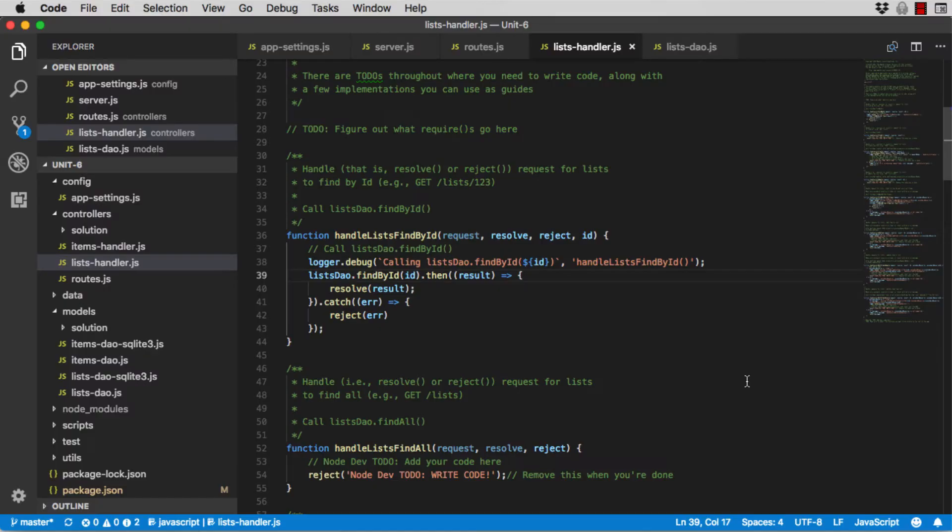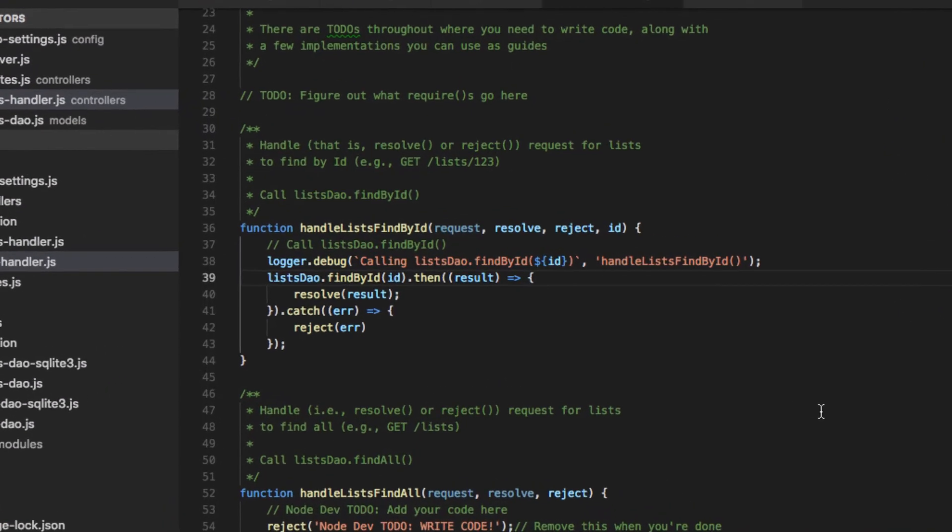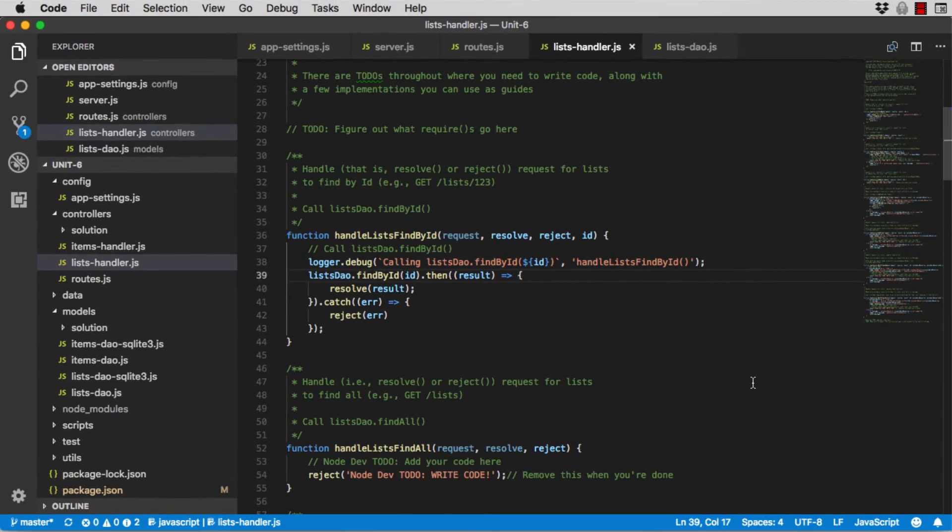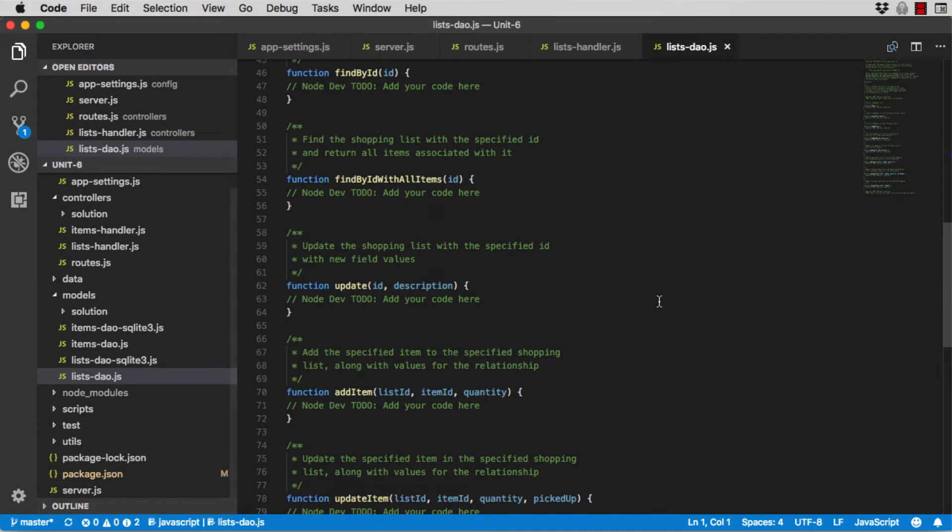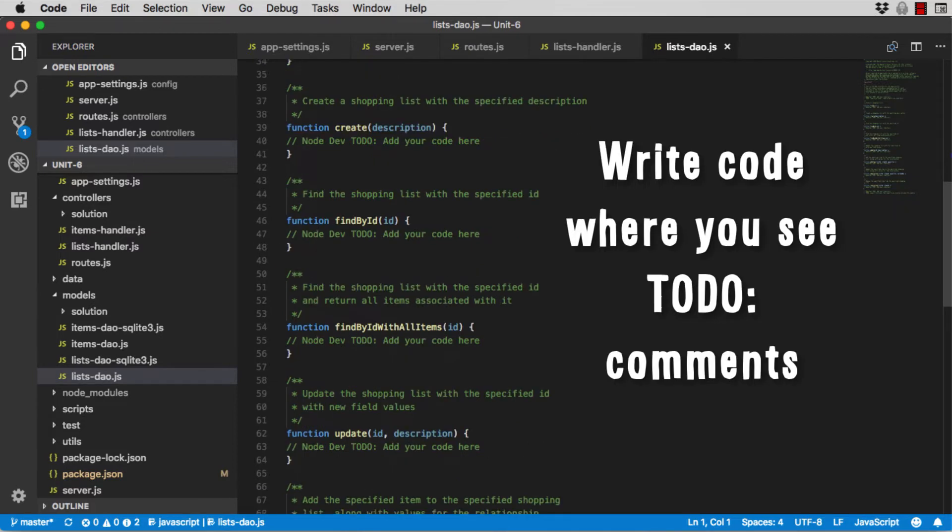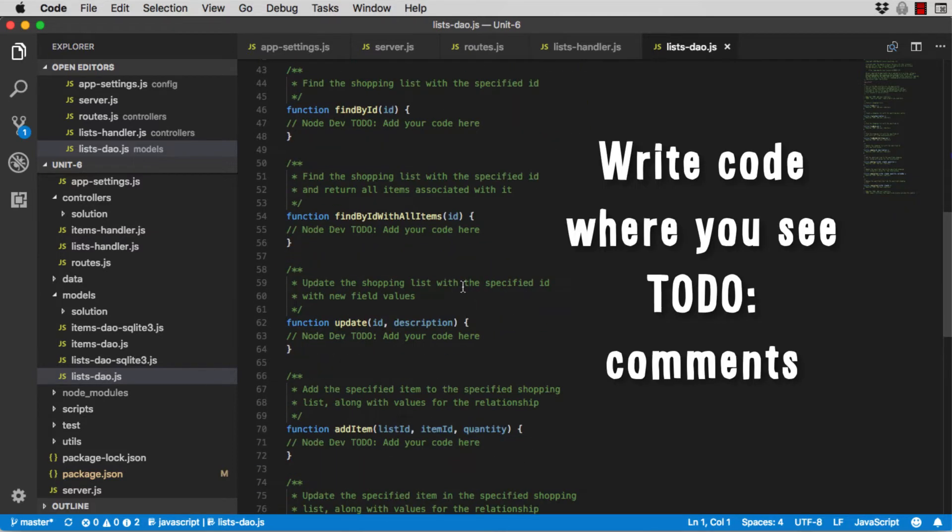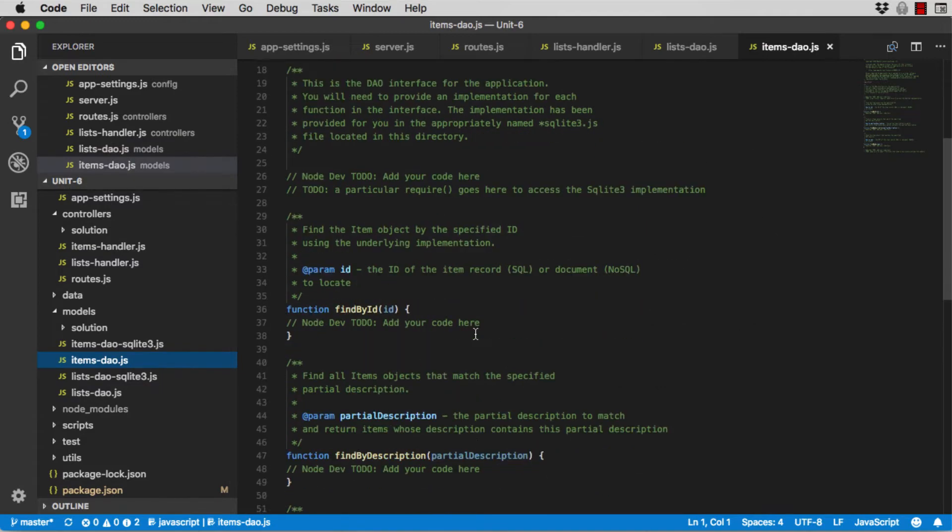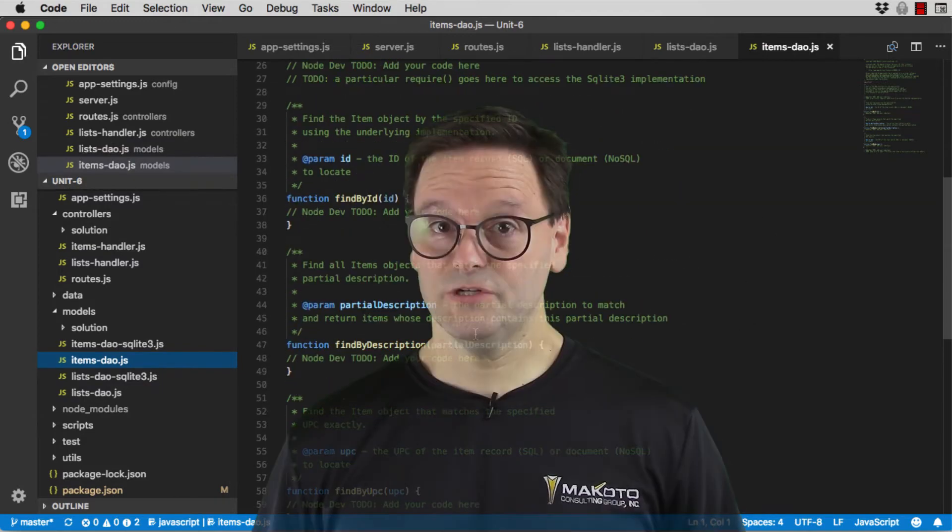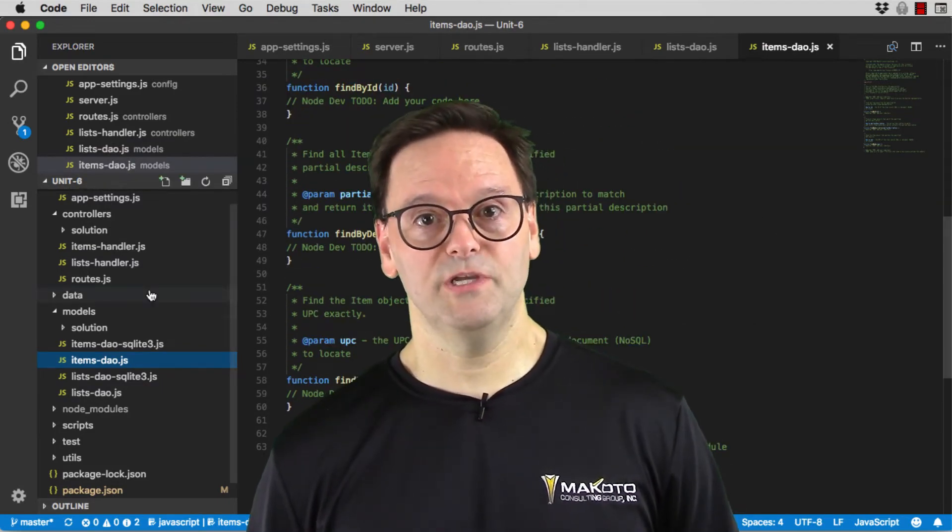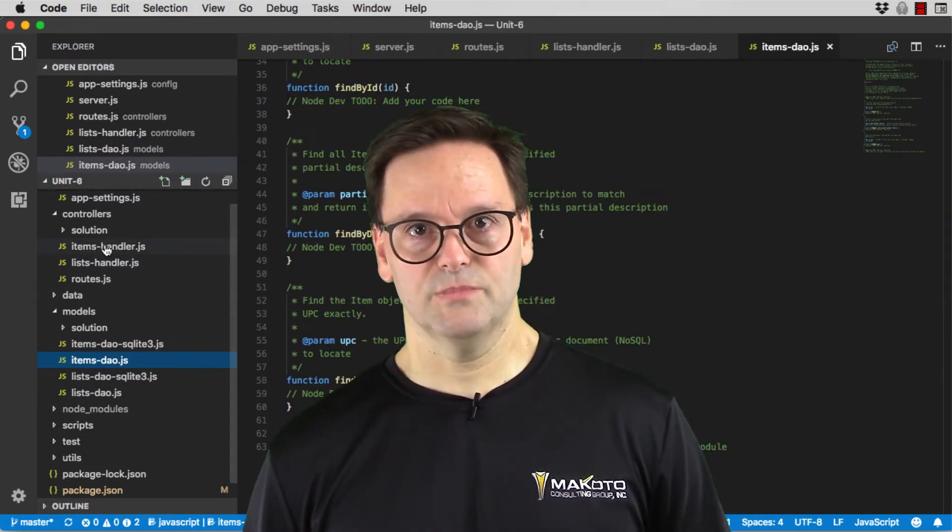For example, in lists-handler.js, in the handle lists find by ID function, you see there is code to delegate to the DAO to get the data. But if you look in lists-dao.js module, you'll see the implementation is missing. There are several spots like this throughout the four modules, and they're all marked with to-do comments. Your job is to finish the code so the team can demo the MVP for the customer.